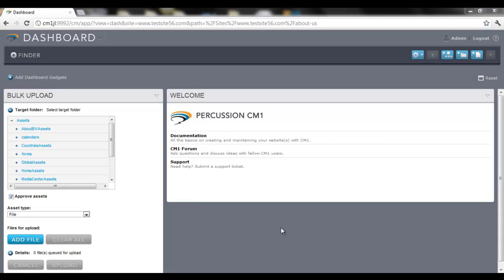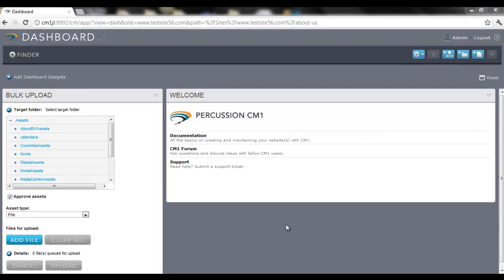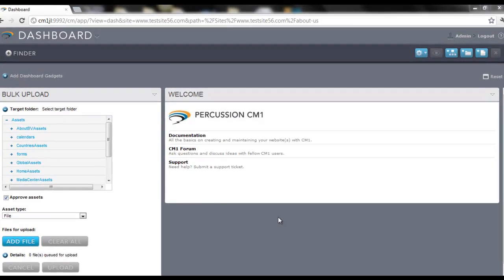Hello, in this video we're going to be working with creating and modifying roles within CM1.